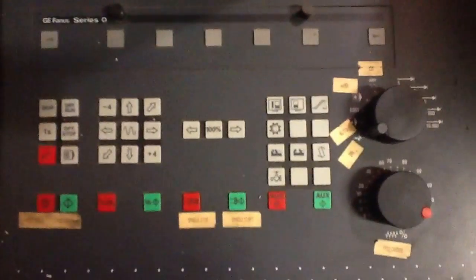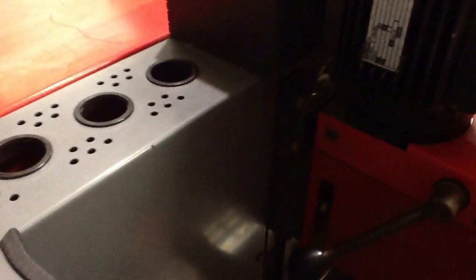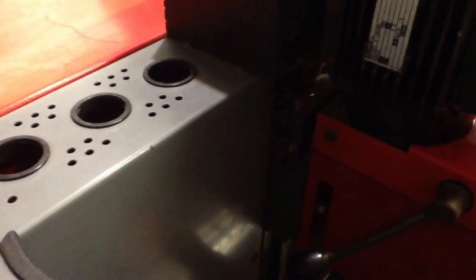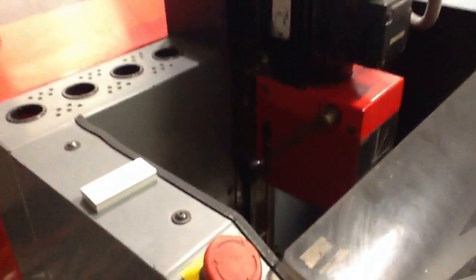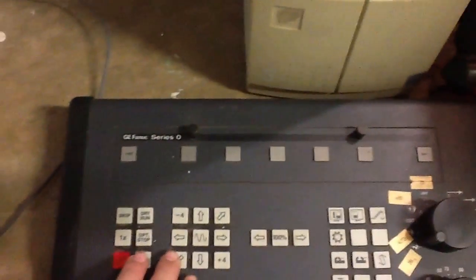First, let's go ahead and zero this out. So we'll put it on the, find the origin, and then we'll find the Z axis. And then we'll find the Y axis. And then the X.